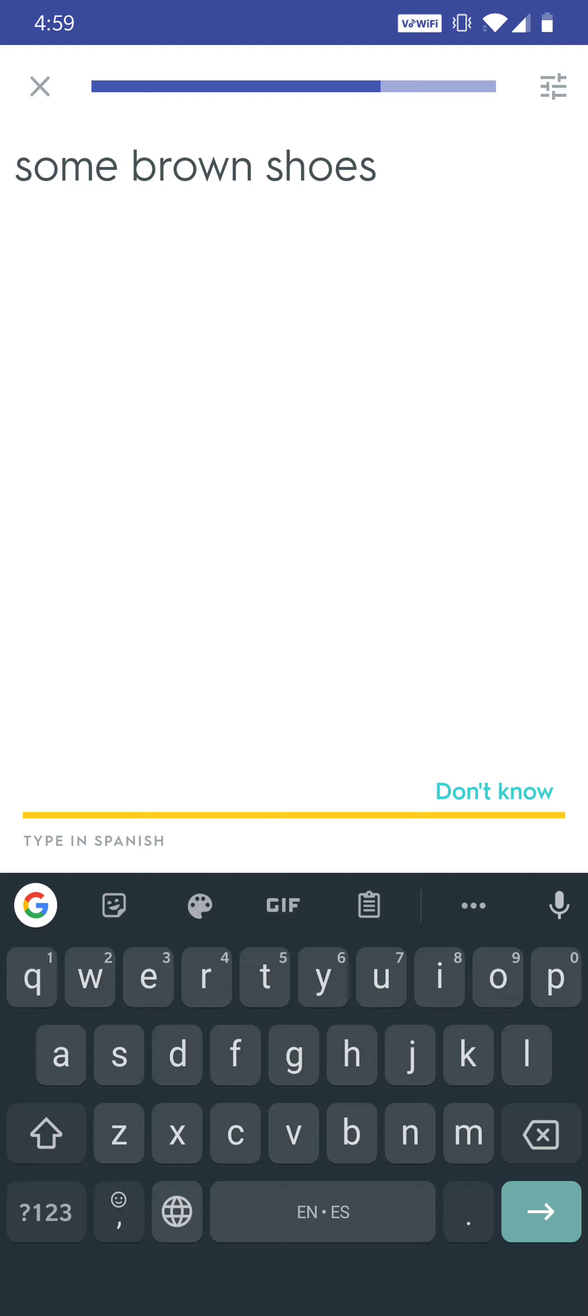And for mine, I just hit the little microphone icon here and then it converts whatever I say into text.